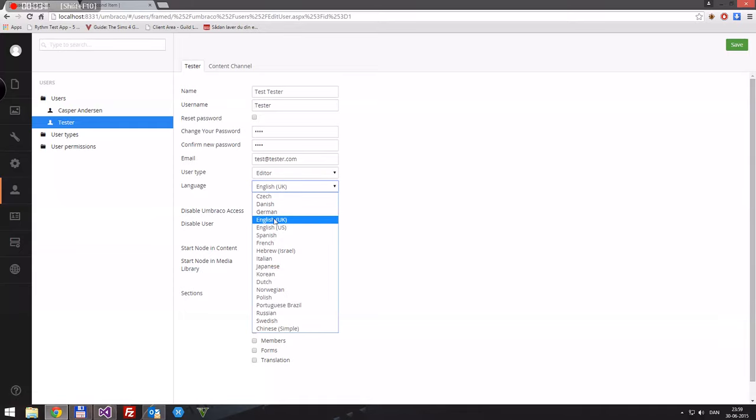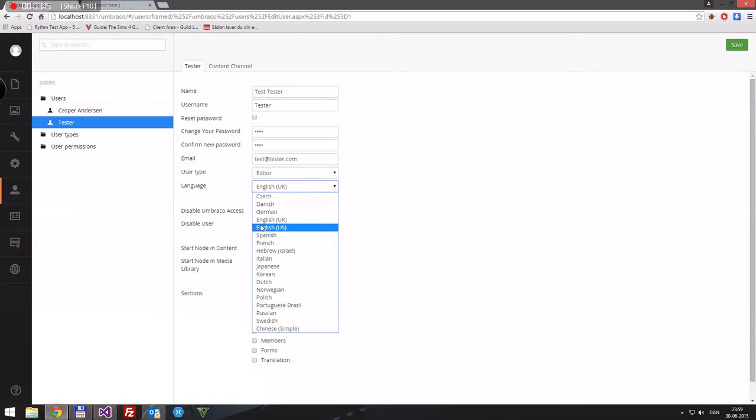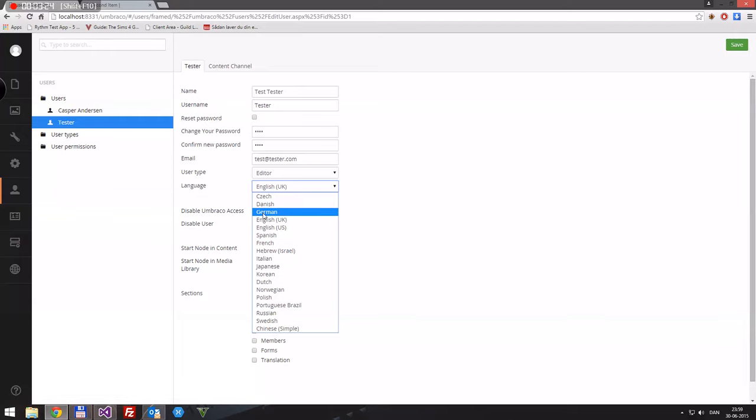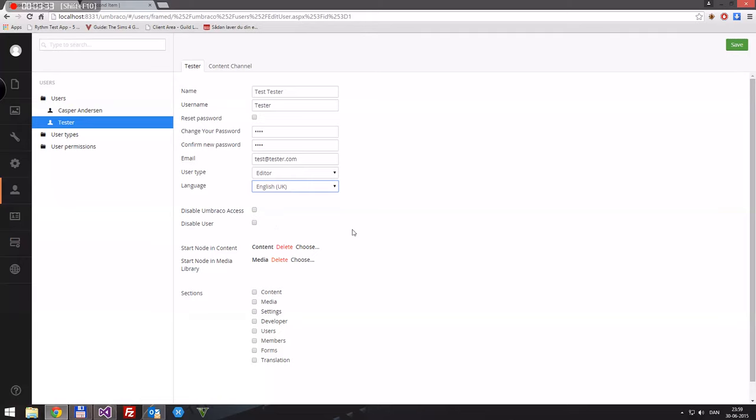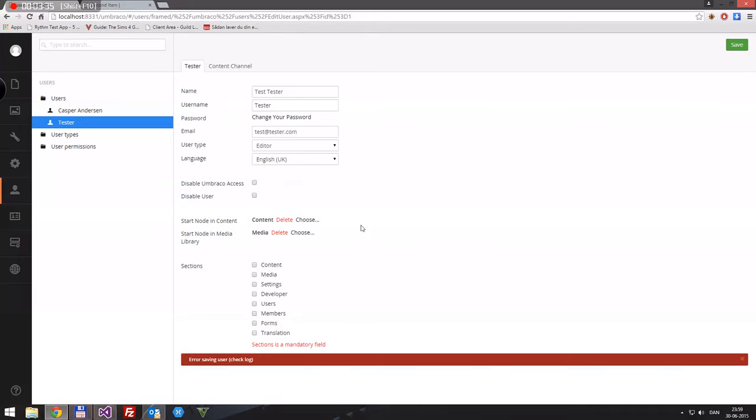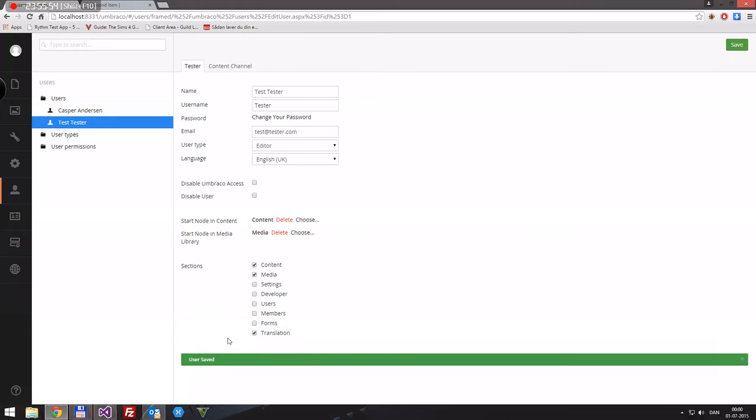And his language will be UK as well. And again, as I said, the reason for UK and US are the date time formats. We'll save and it says an error, and the error of course is section is mandatory, so he needs something to do. This editor, we'll say, okay what is an editor allowed to do? Well, the editor is allowed to view some content. He's allowed to view the media, but we don't want him messing about in the settings, in developer, in users or members or forms, but perhaps translation we'd want that, even though I haven't actually used the translation yet.